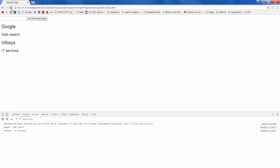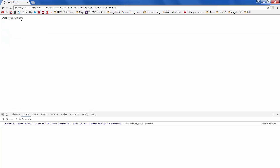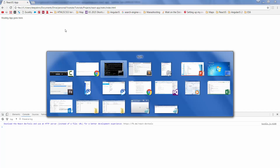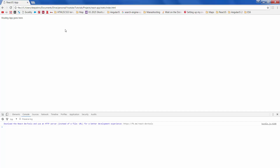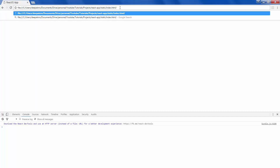It has bundled the application — let's refresh. Routing basically is based on different URL paths, like slash home, slash products, or slash contact.